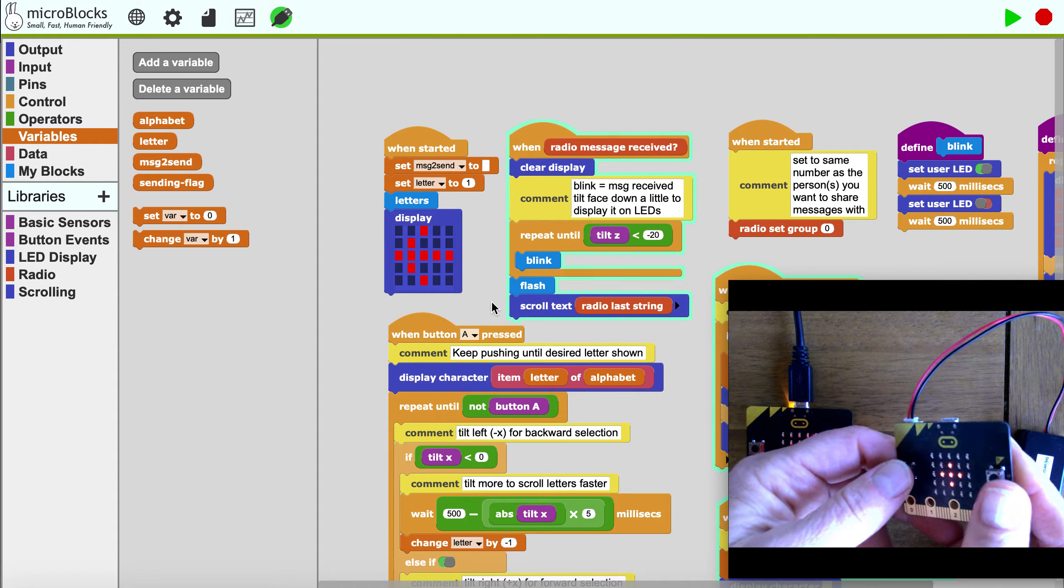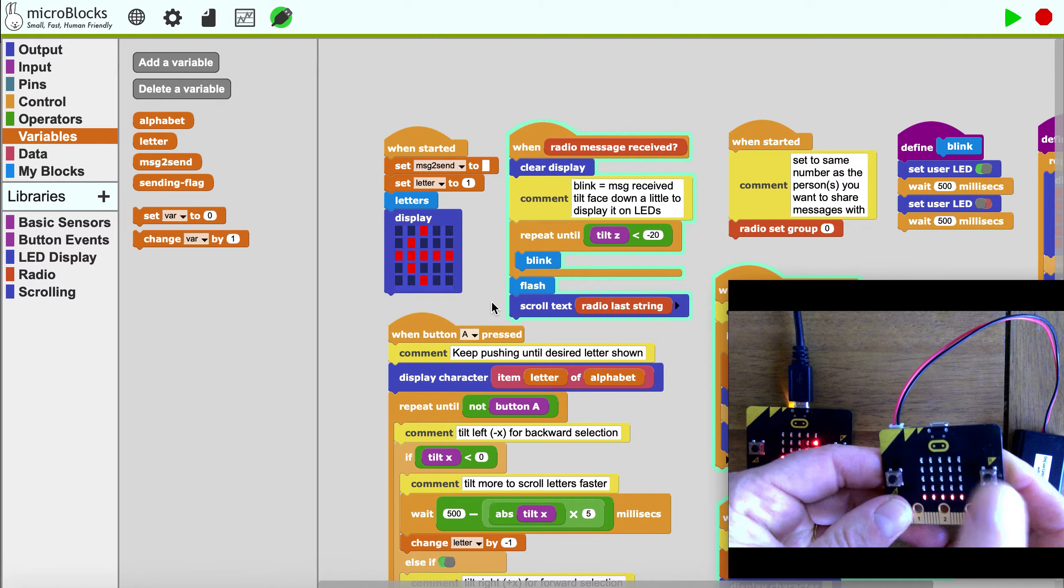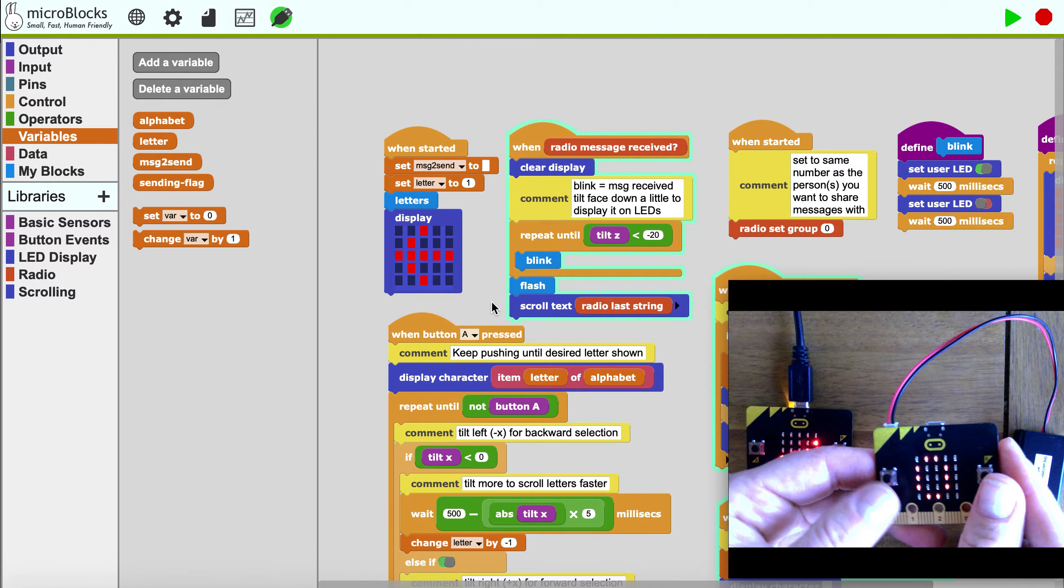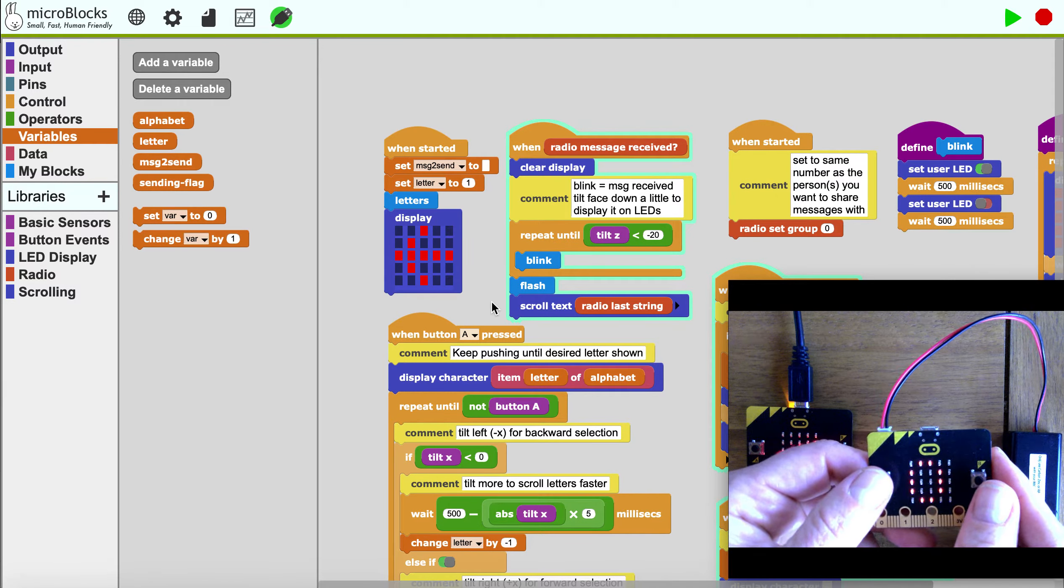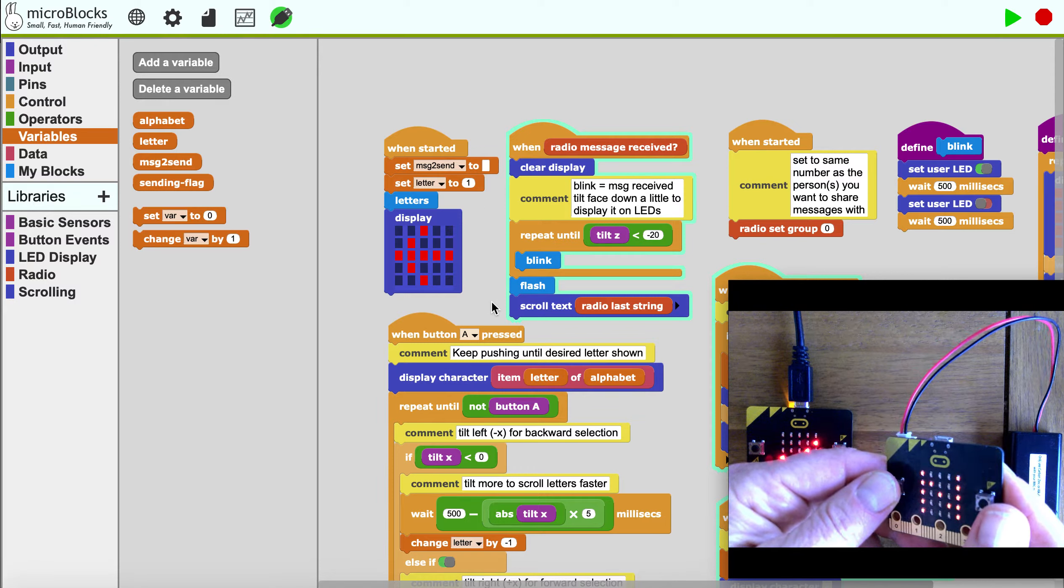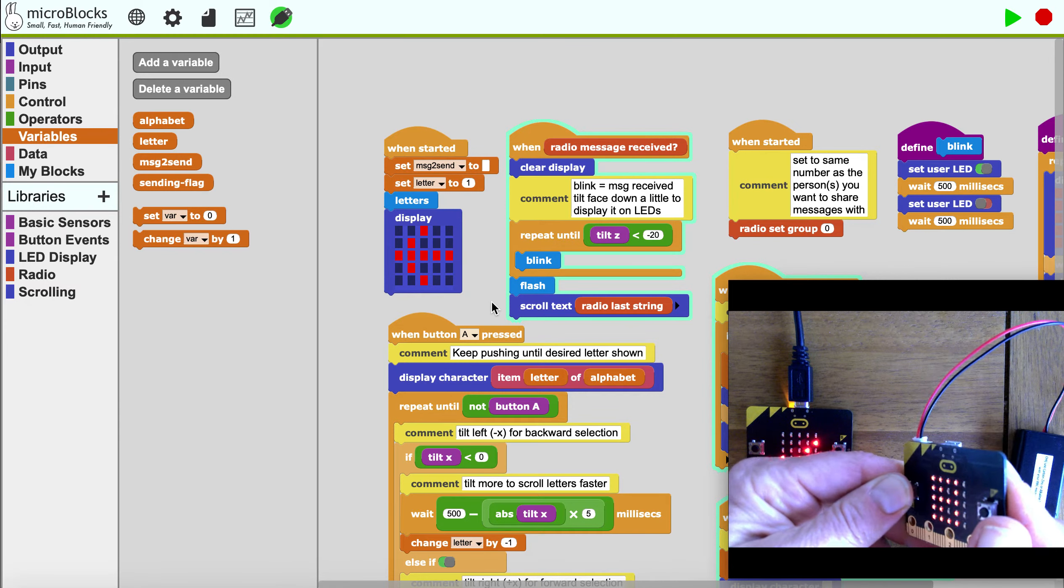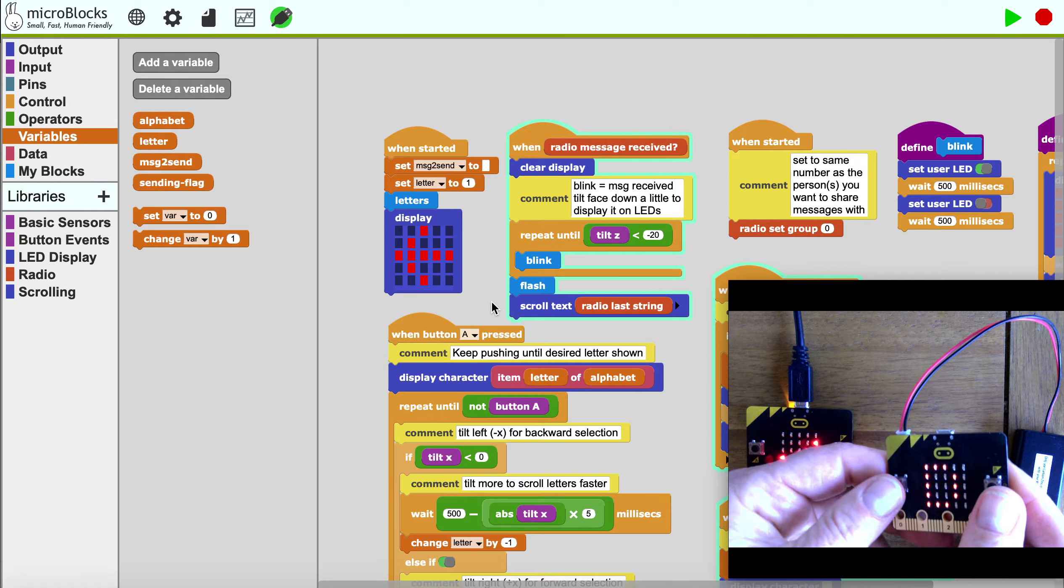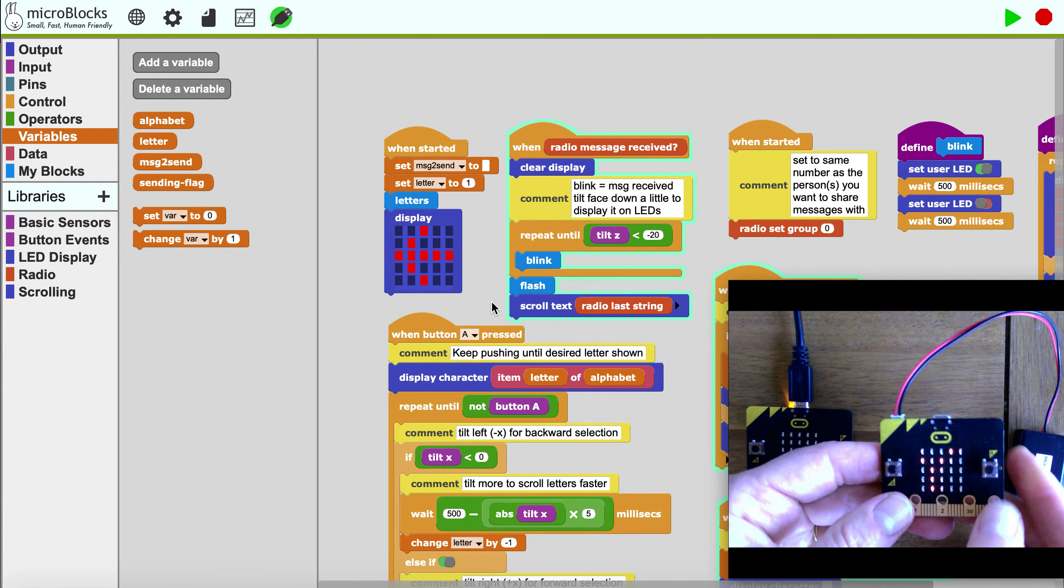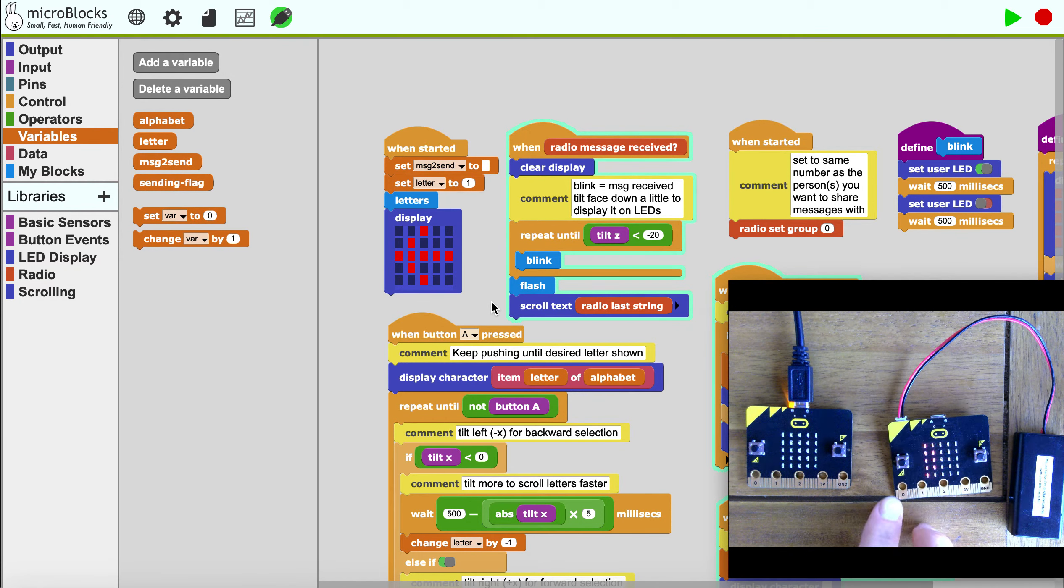You can do a double click on the B button to do a space. Then we add D for 'dude' and send that across by clicking both buttons.